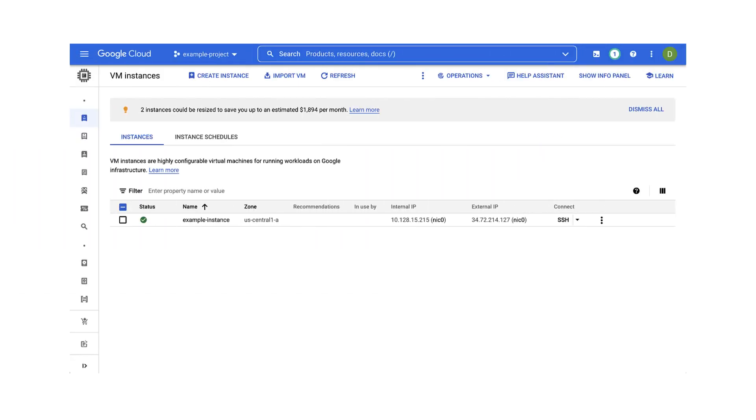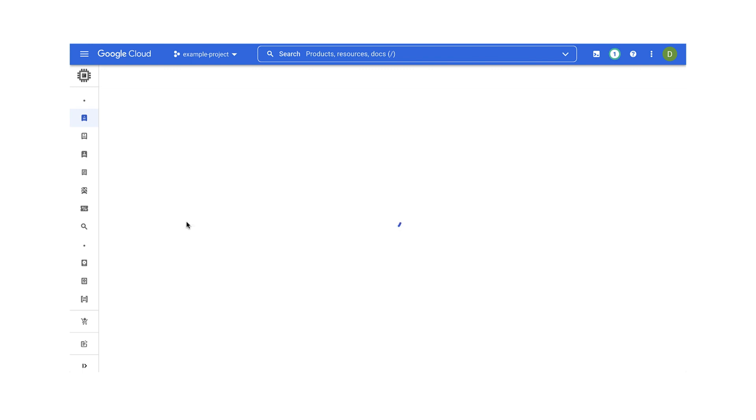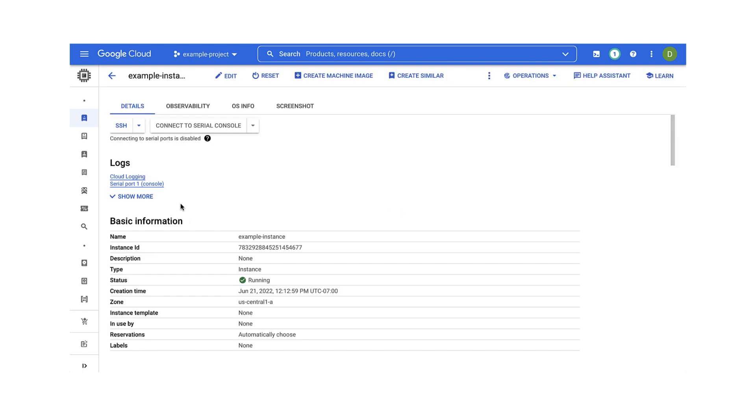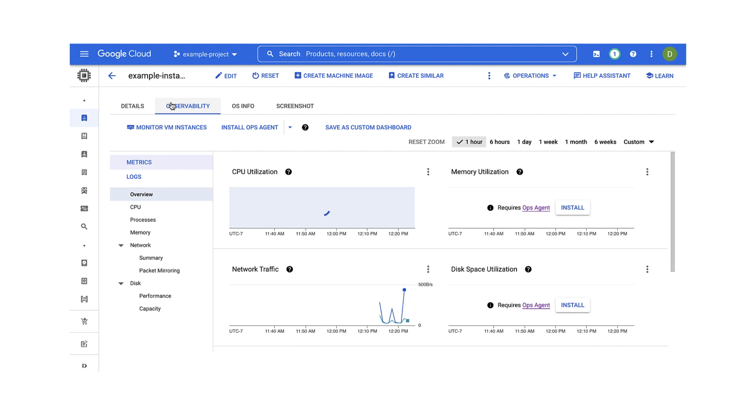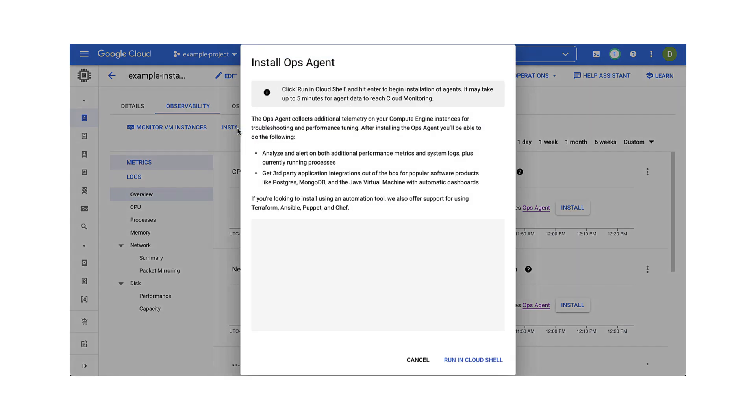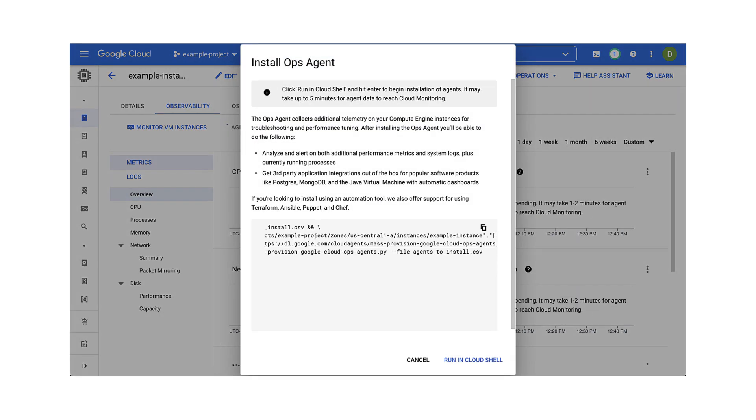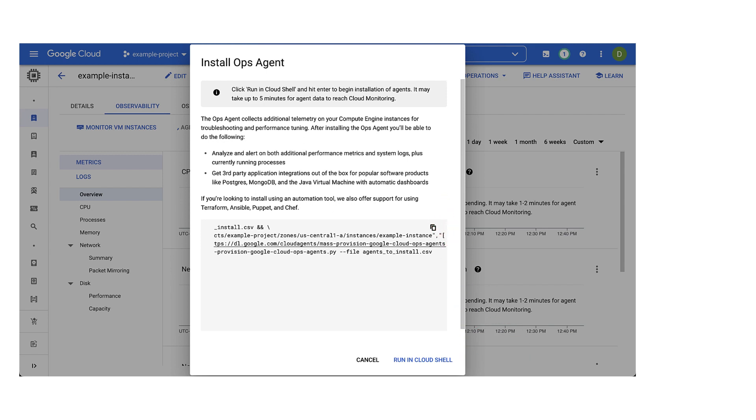To install the Ops Agent on an individual Linux VM, do the following. From the Compute Engine page, select the target instance, click on the Observability tab in the Instance Details page, and then click the Install Ops Agent button. This will provide a prompt to either copy the installation command, which can be run on any other command line interface that has a gcloud client installed, or run the command directly in Cloud Shell.